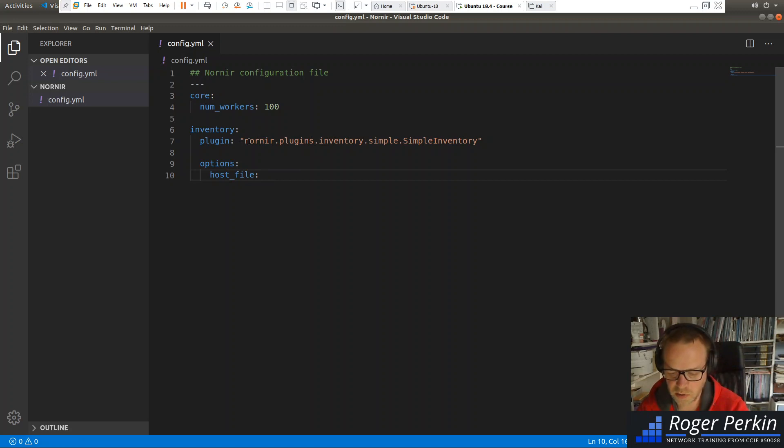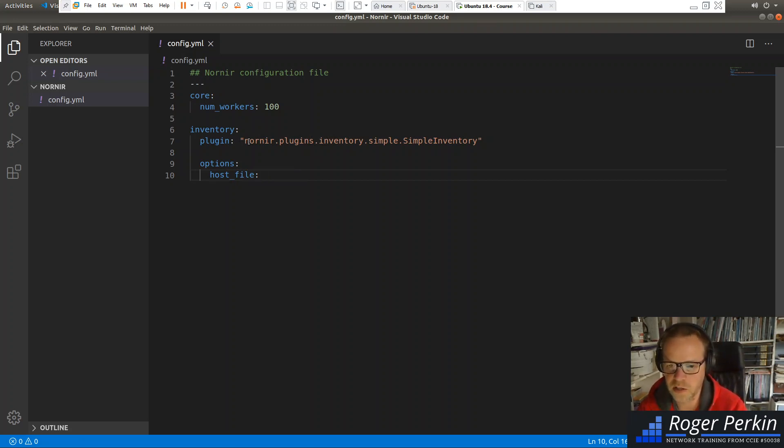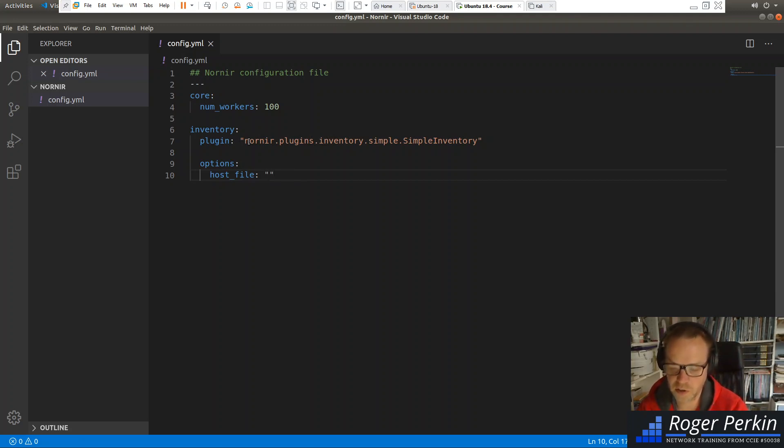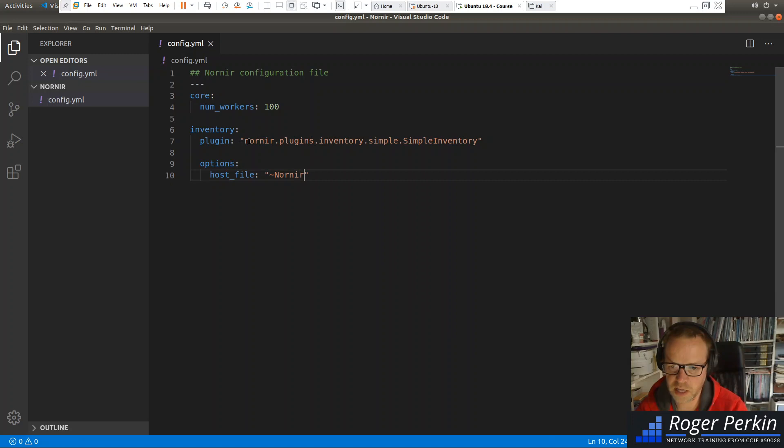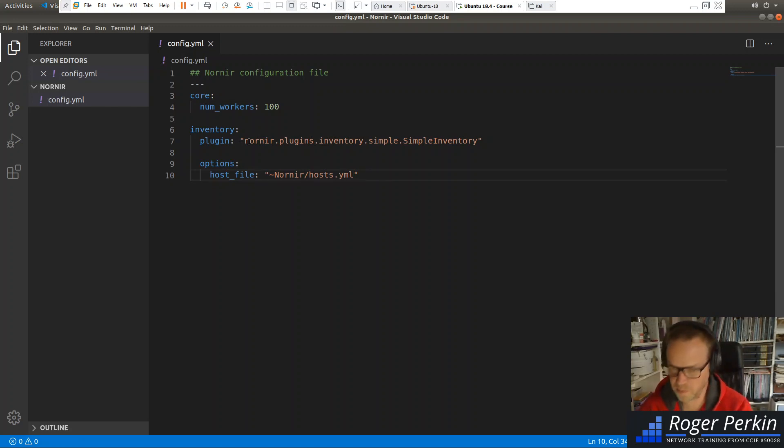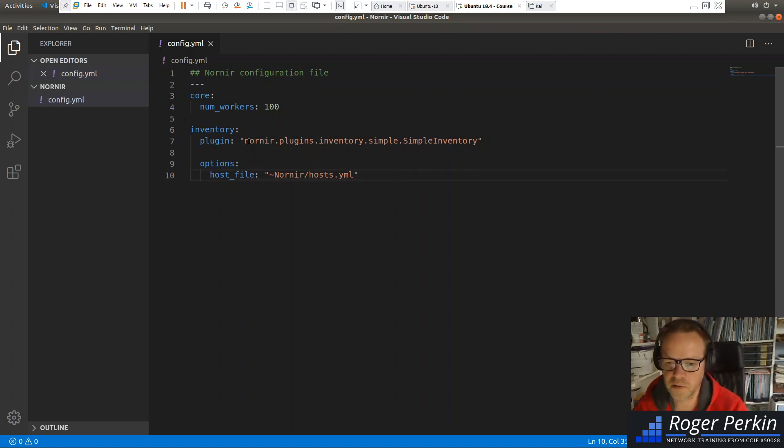Now, the host file. So this is where you define the devices that you want to automate. Same as Ansible's host file. So this is going to say where I'm going to put the host file. And it's literally in my folder, Nornir, slash. Now, I haven't built the host file yet. But this is the location for it.